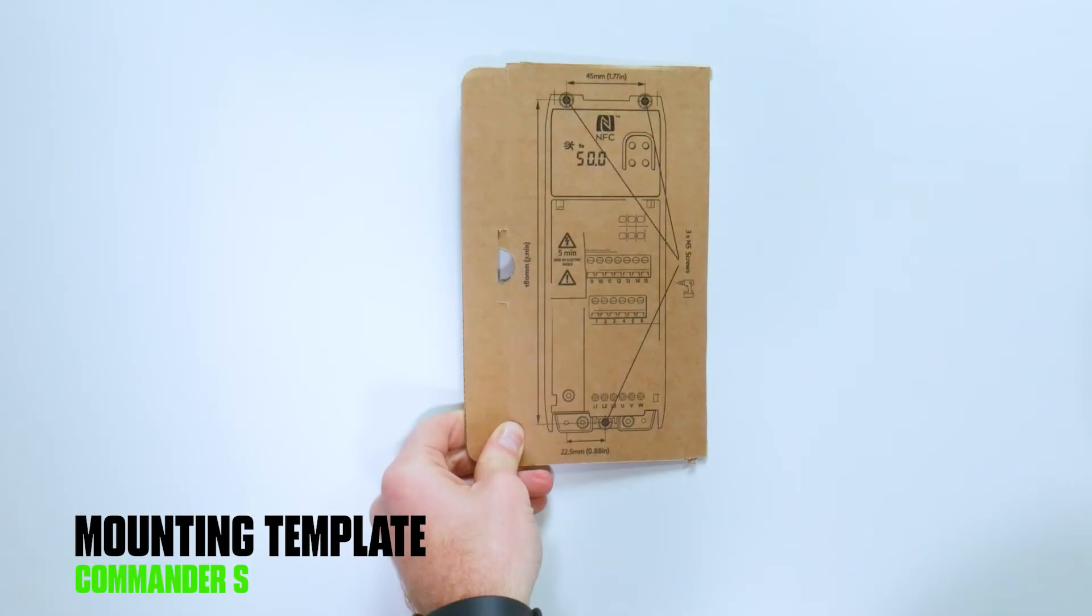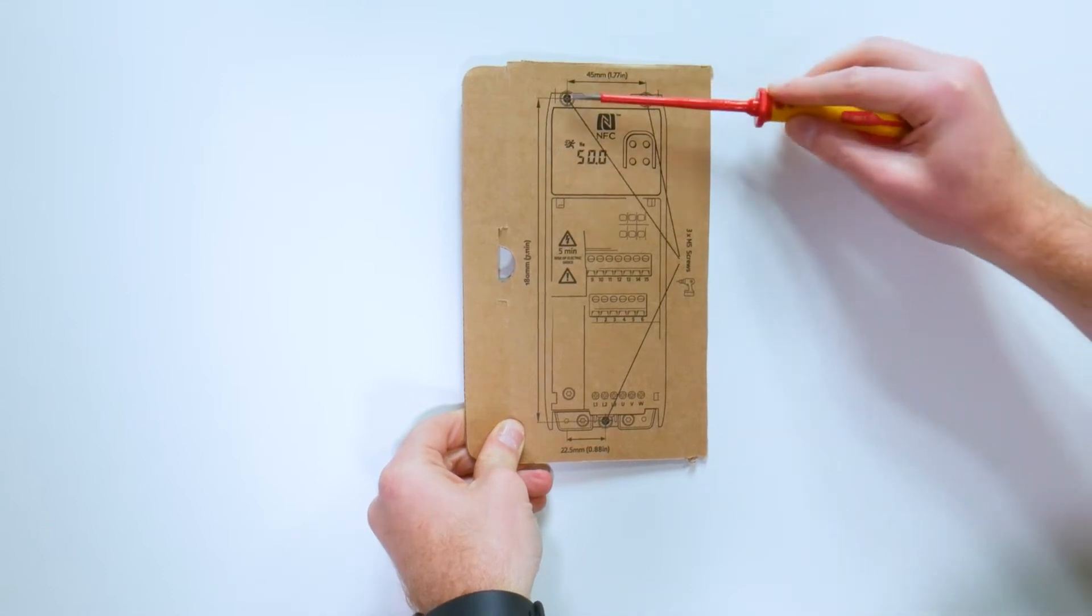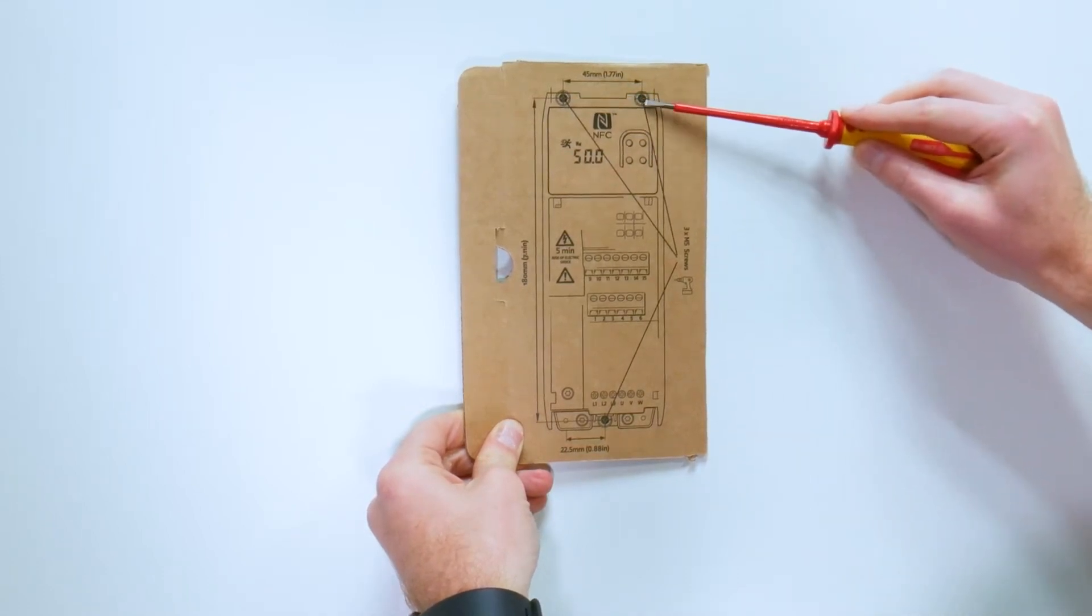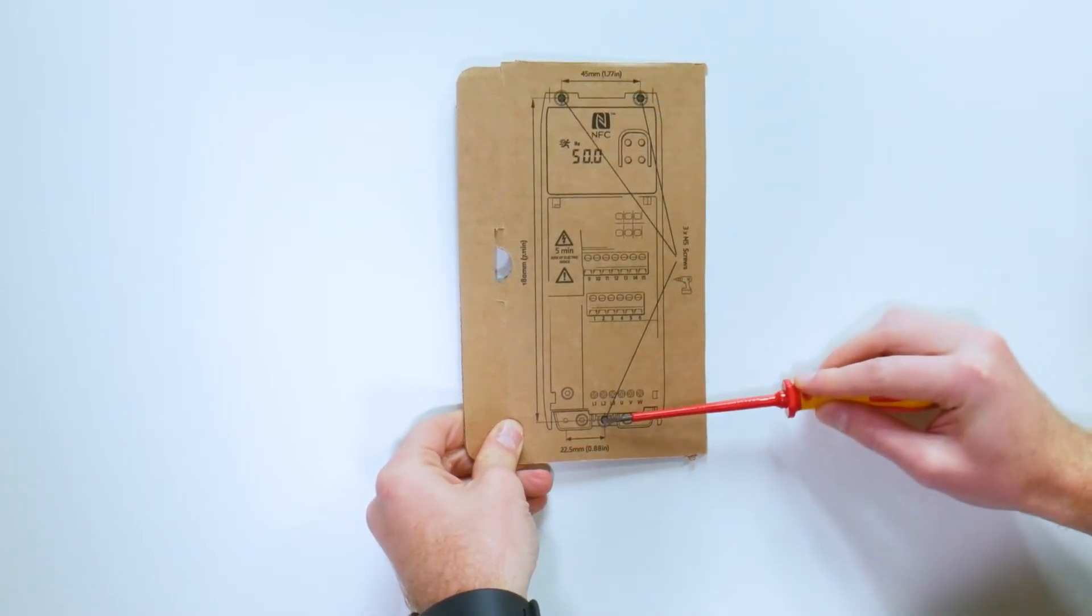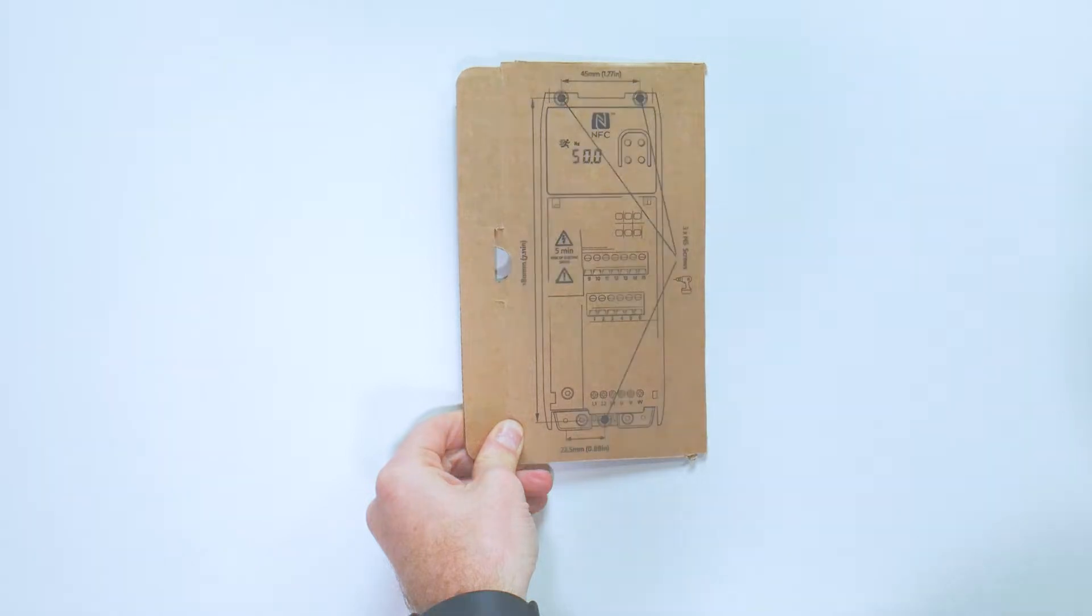When setting up a drive, the first step is to mount the drive. Install the drive on the backplate by using the template as a guide. Frame one and two drives will use three mounting screws, and frame three drives will use a fourth mounting screw as well.